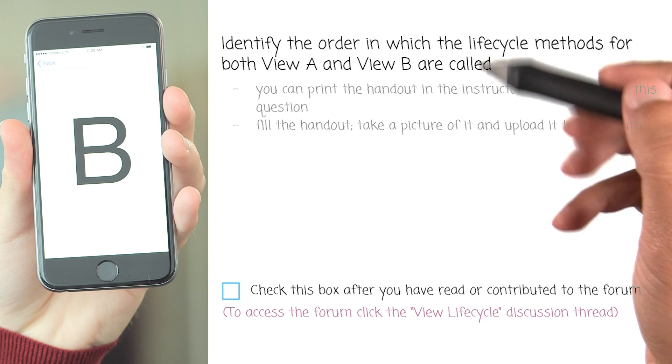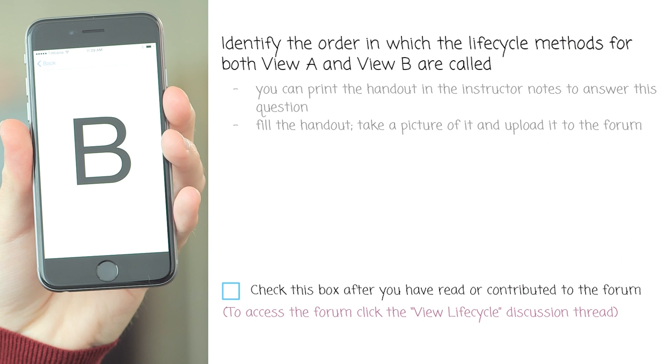Here is the question one more time. Submit your answers on the discussion forum and comment on each other's responses. Check this box when you are done.